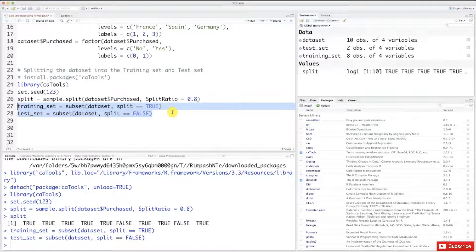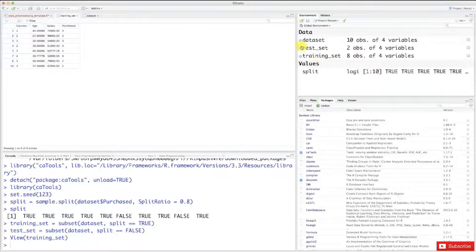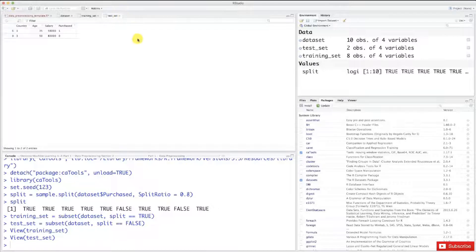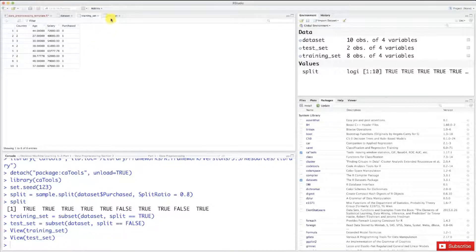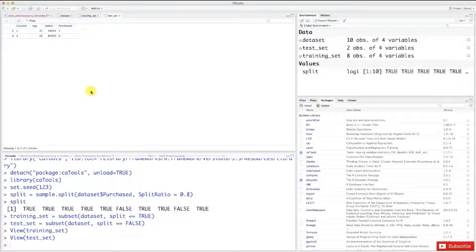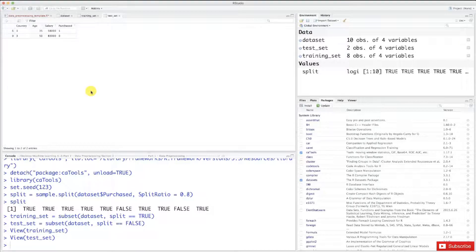Test set and training set are created. Let's look at them. Clicking on the training set, we see that we have eight observations. And now looking at the test set, we can clearly see that we have two observations with indices six and nine. So that's it for this tutorial. You now know how to split your dataset into a training set and a test set. This is a must-do in any machine learning model — you have to test the performance on a separate test set. Now you are almost ready to begin the journey of making exciting machine learning models. We just have one thing left: feature scaling. You'll understand in the next tutorial why it's so important. I look forward to seeing you there — enjoy machine learning!